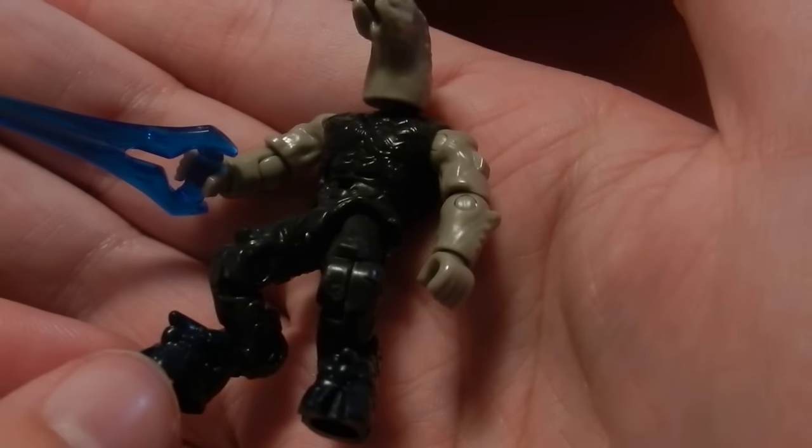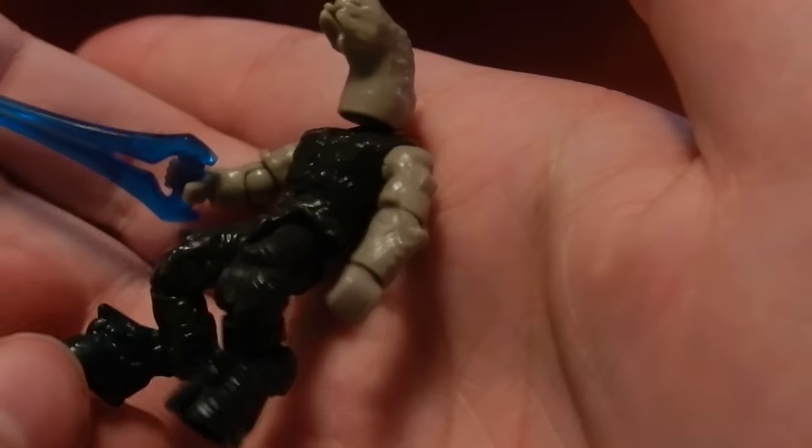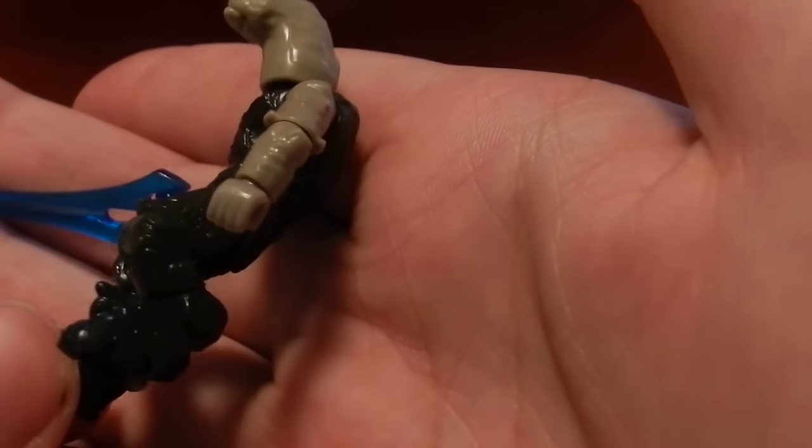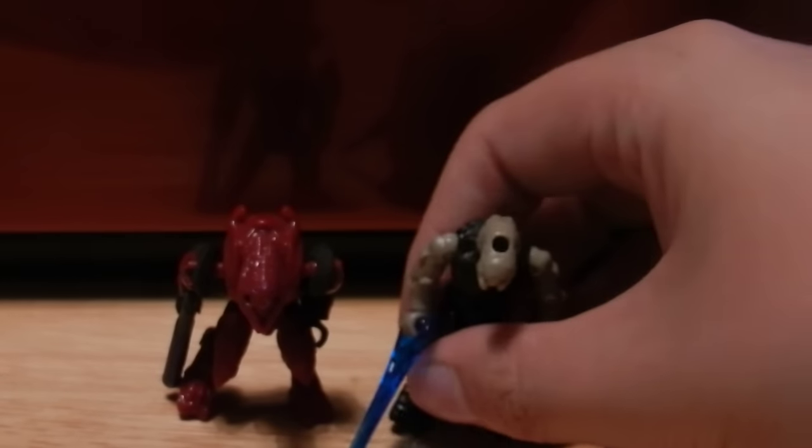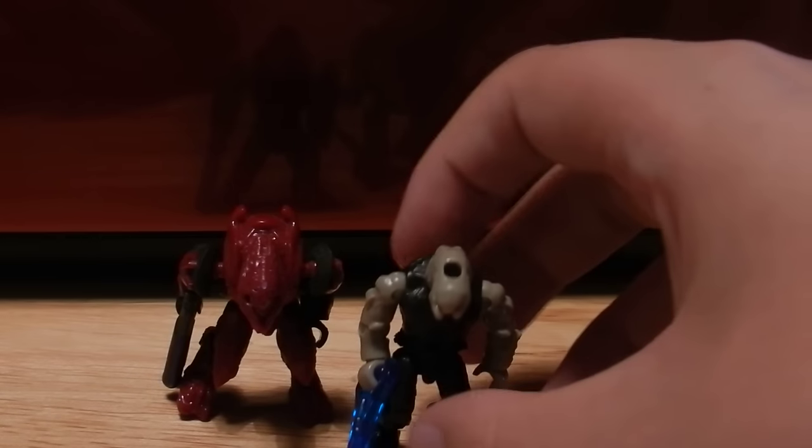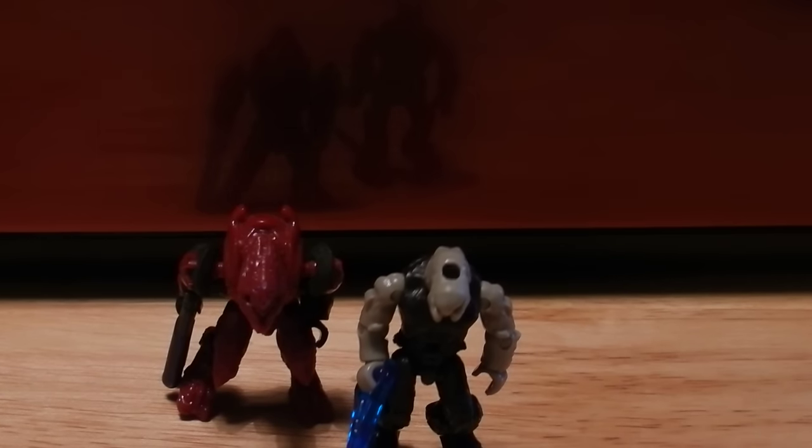Then you can see the base Elite figure without any armor on. So that is very cool. The new design is awesome in terms of capturing the Elite's appearance a bit more.